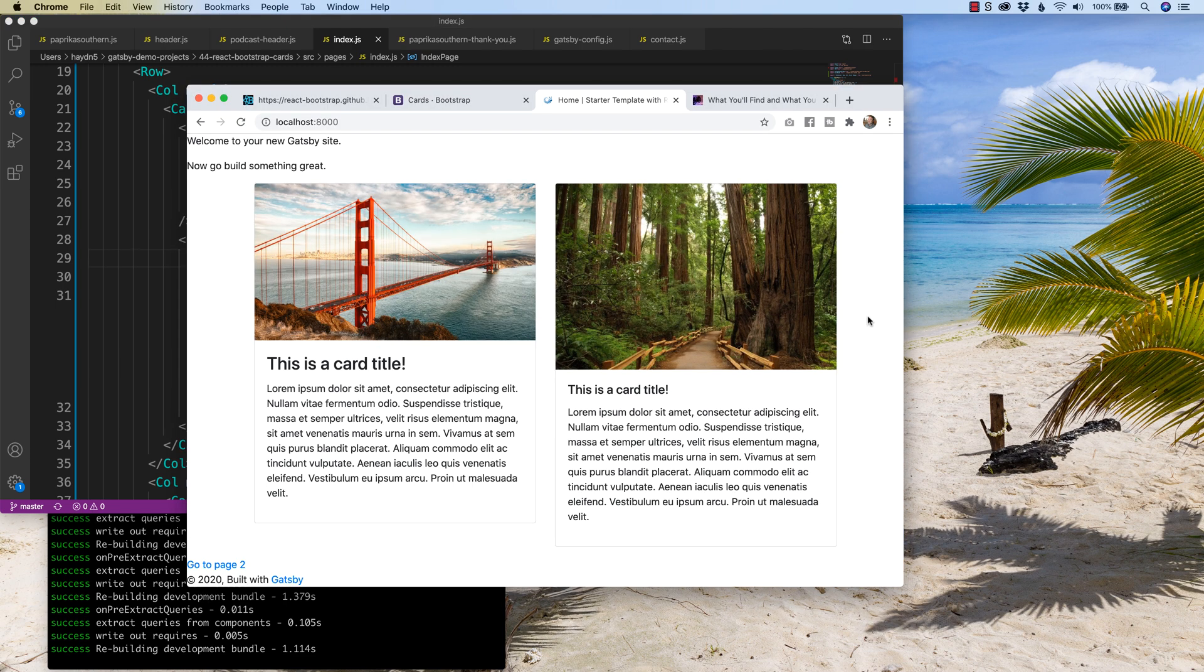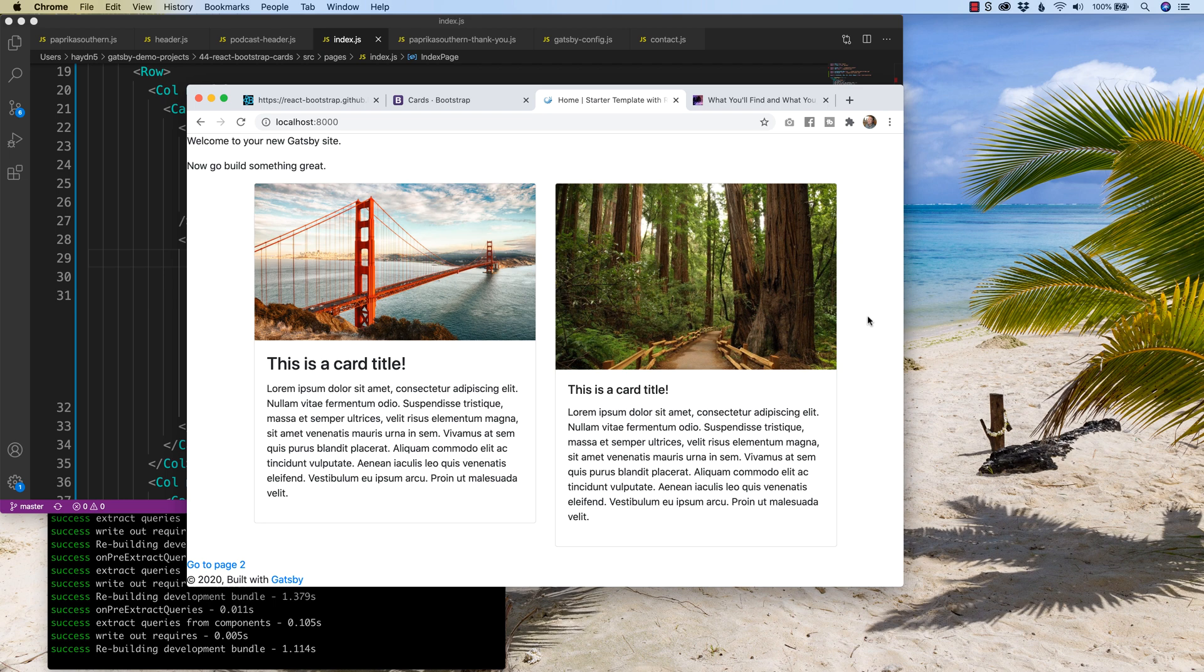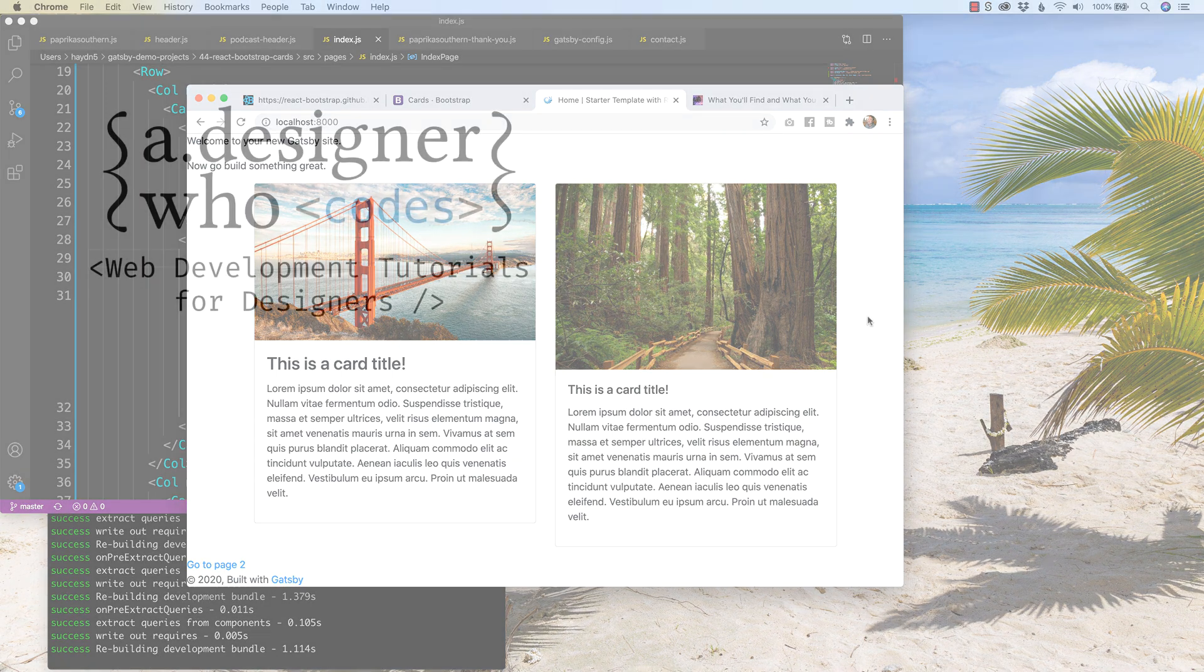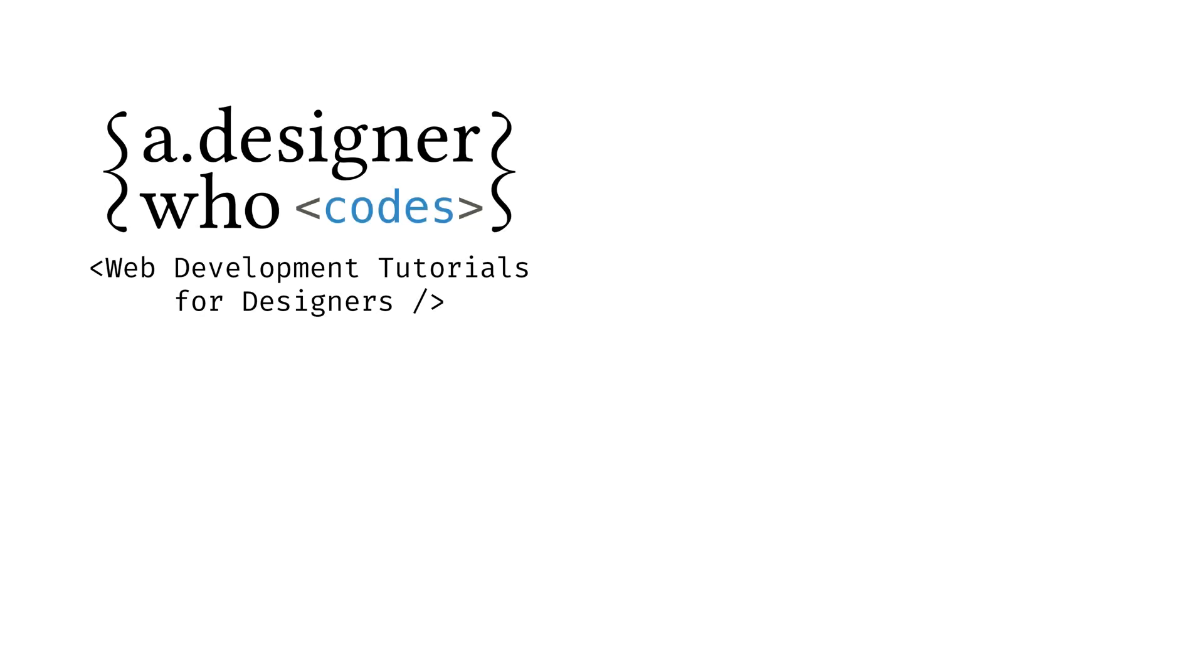So I'm curious, have you used cards before in terms of react bootstrap? Have they helped you? Have they been annoying? All of that, love to hear some comments down below. Thank you again for watching ADWC Nation. Once again, my name is Hayden Adams with A Designer Who Codes. Ready to continue becoming a better web designer through code? Check out more of my videos through my channel, ADesignerWhoCodes. Thanks so much for watching!